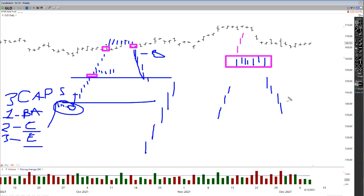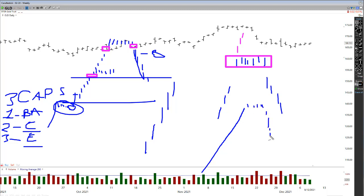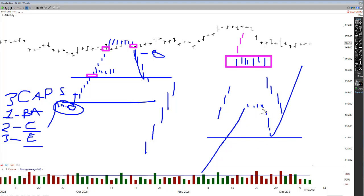Again, depending on the trend — if the market has been going up, up, up, up like this, and then we get an exhaustion gap, then sideways, then a gap down — well, it's probably going to come down to the 50 to 60 percent level before continuing up. Again, it just depends on where we are in the markets.